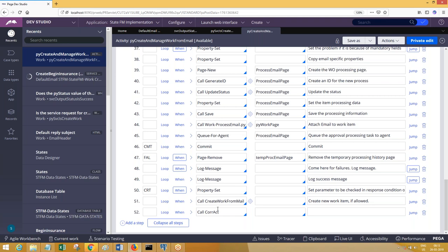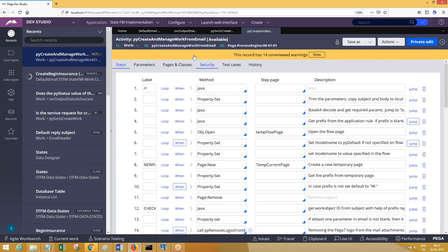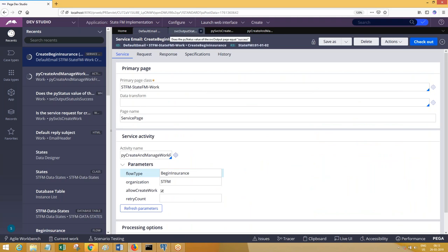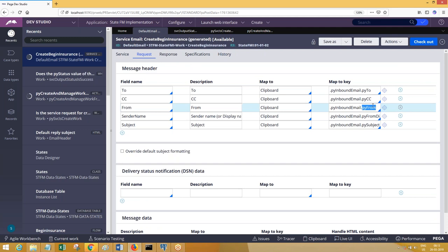In that activity, call 'send email notification' and pass the parameters accordingly. For the to-email, which property do you use? You use 'py inbound email dot py from' — that is the to-email for you. For the from-email, it will be read from the sender information of the email account.